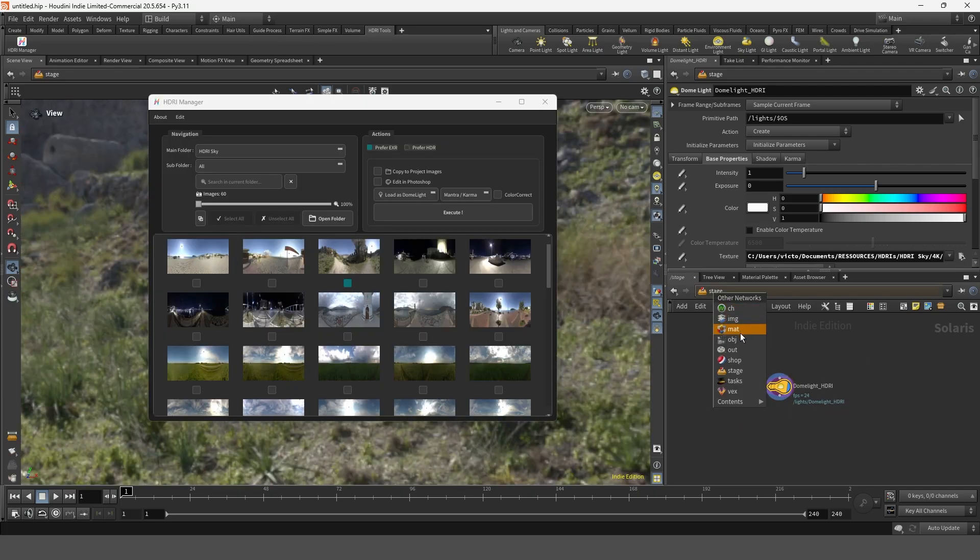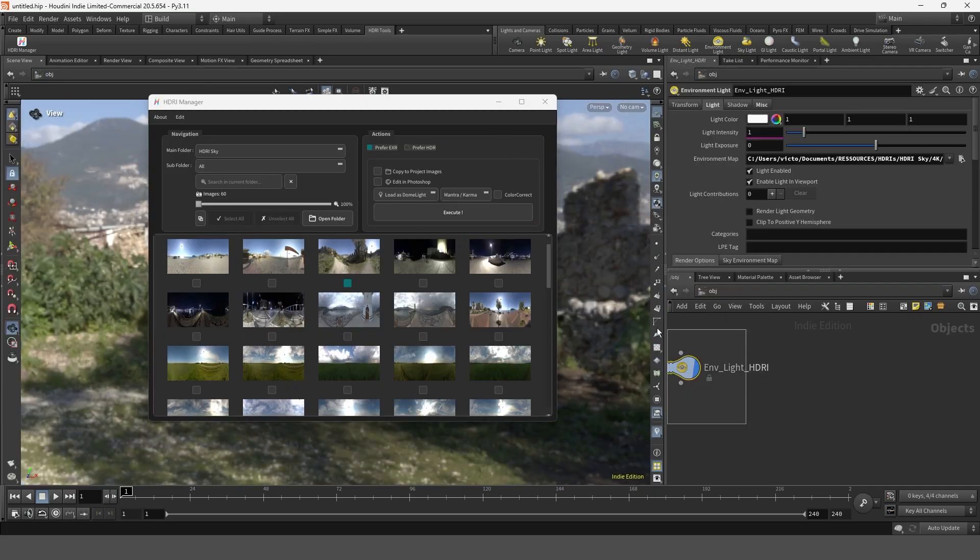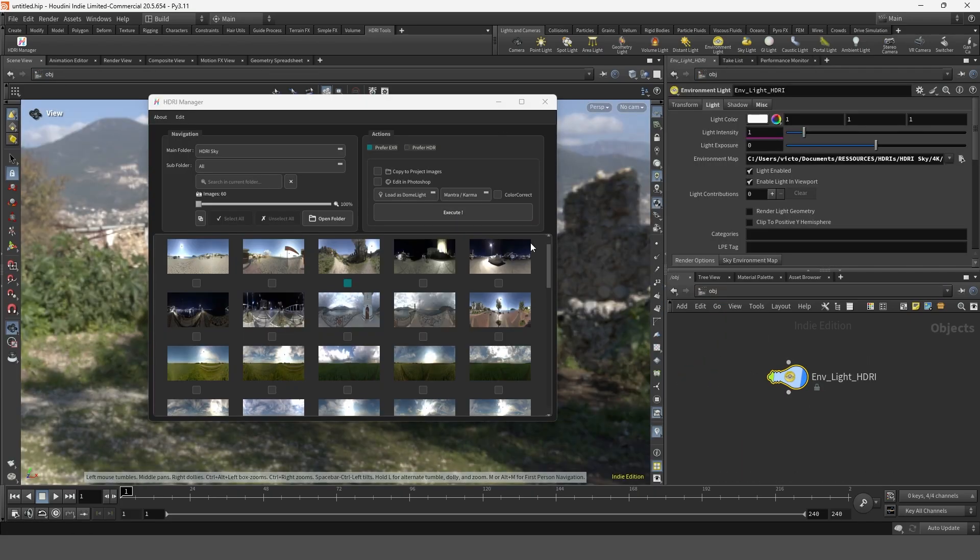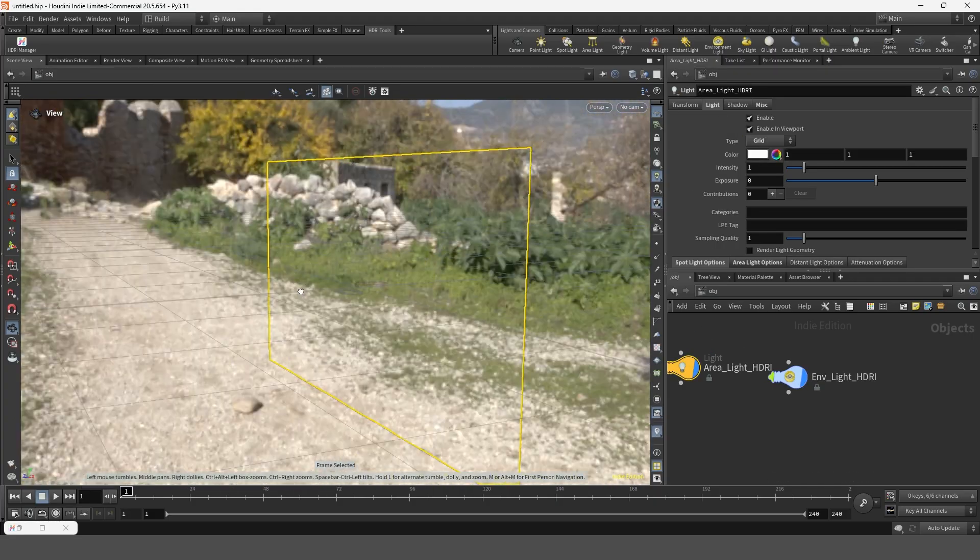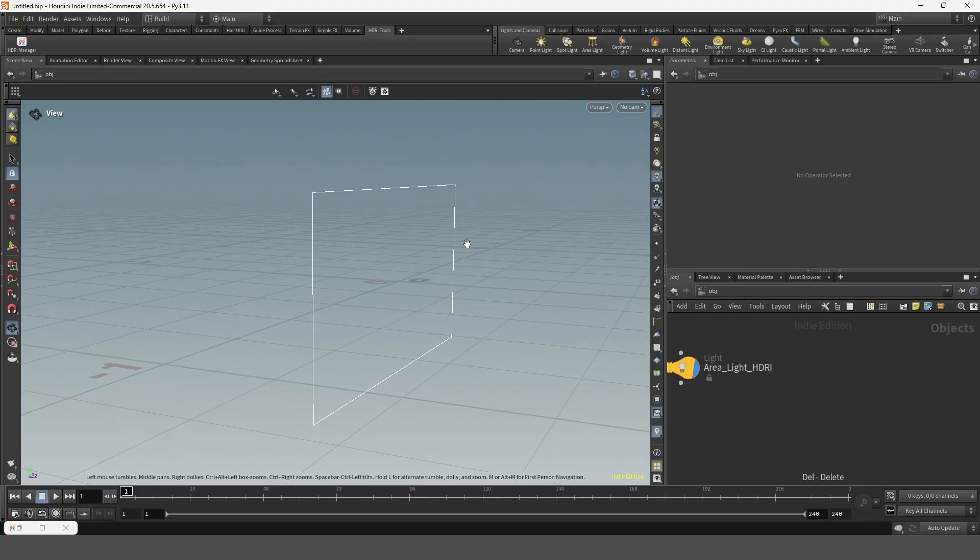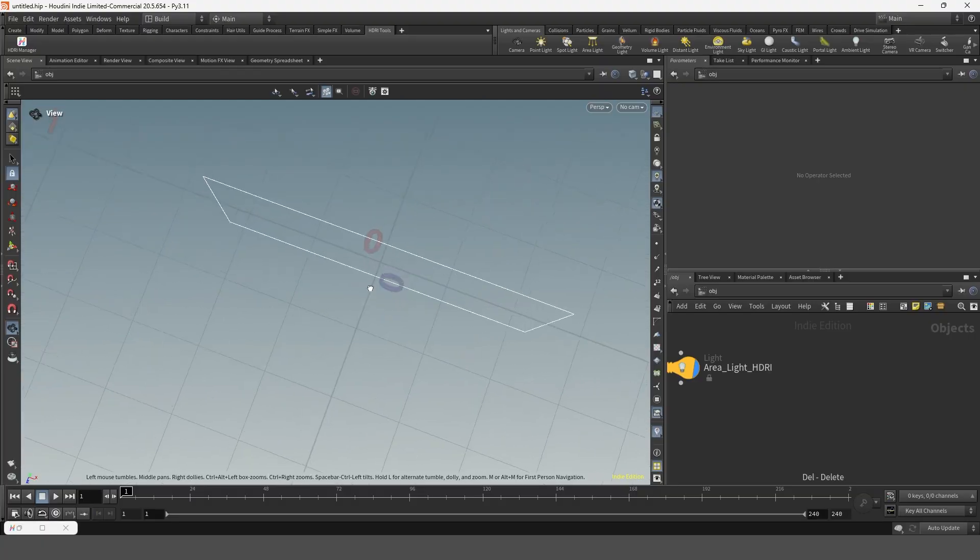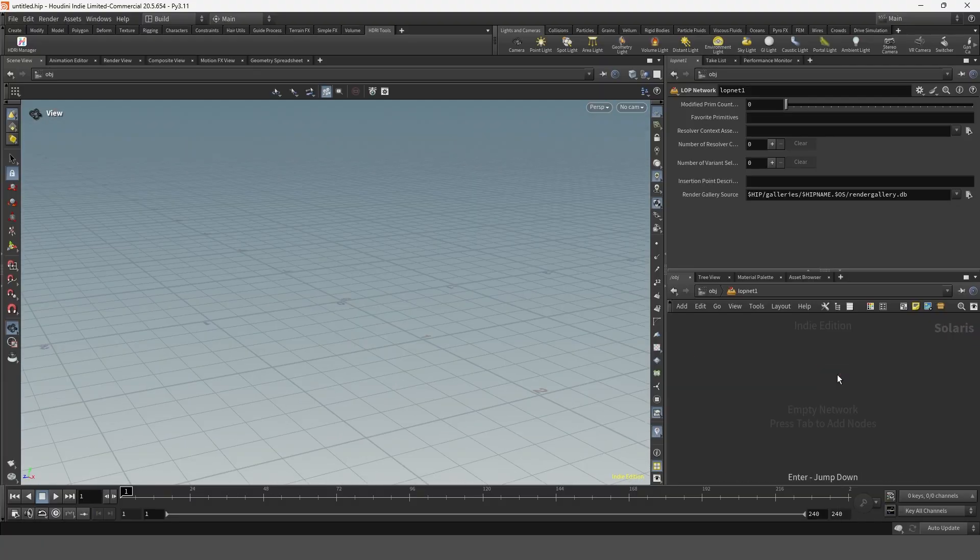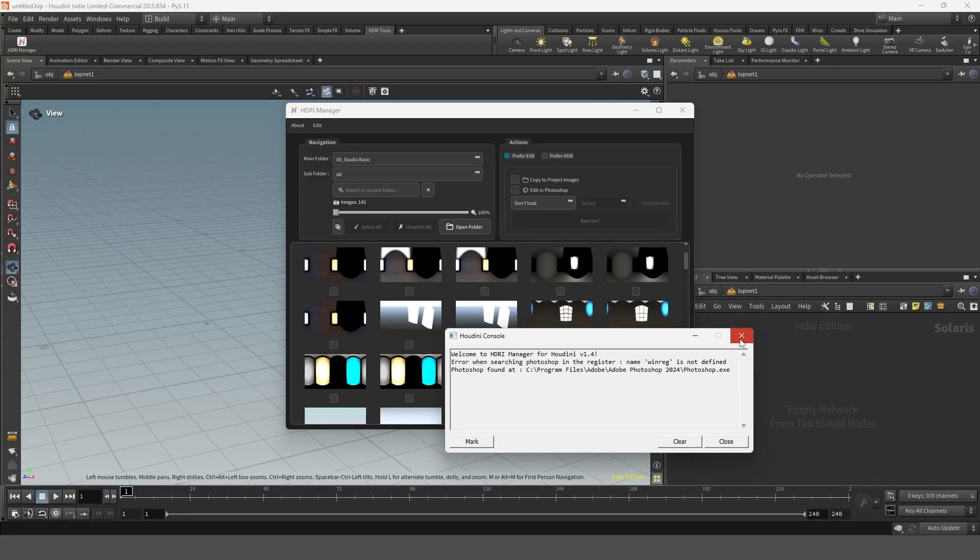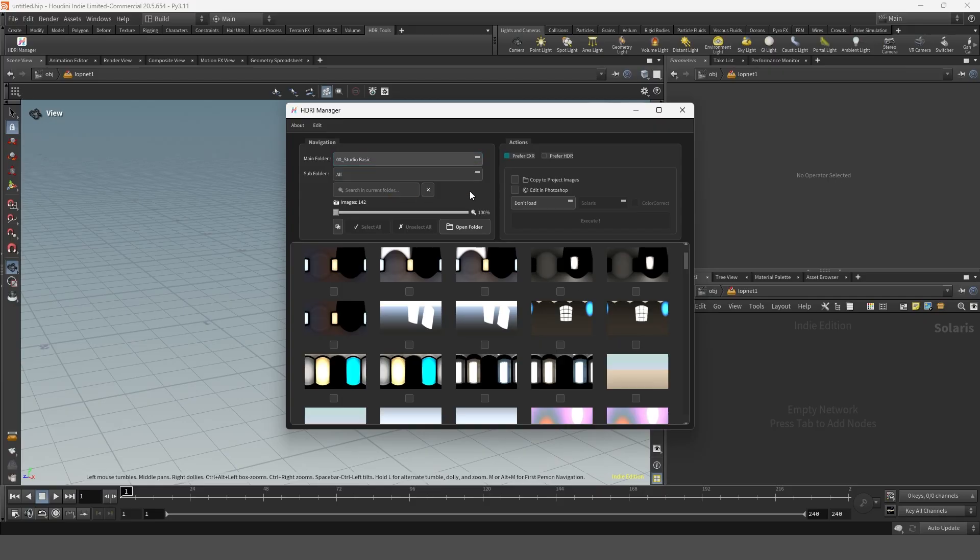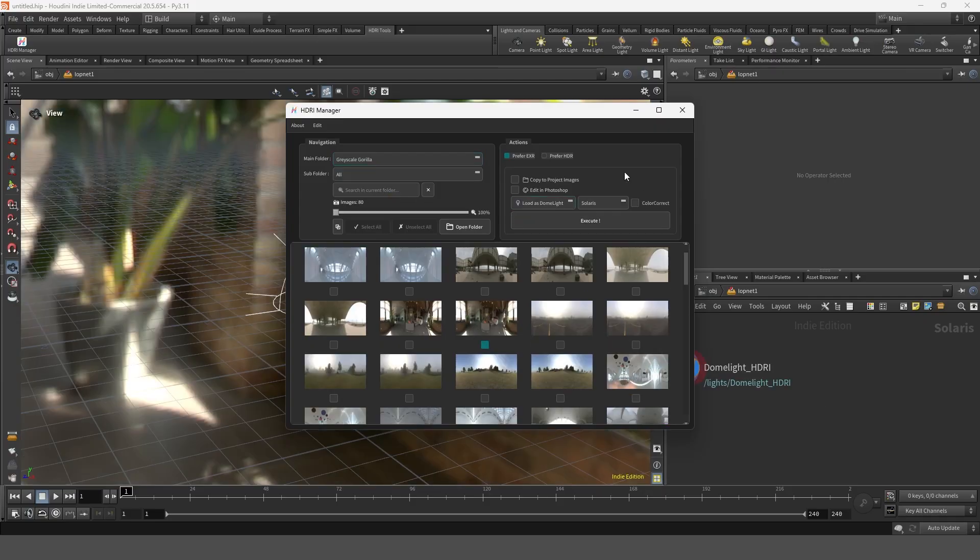Other modes like Mantra or Redshift will create the lights directly in the object context. And if you're already inside a LOP network in Solaris the lights will be created right there instead of in the stage context.